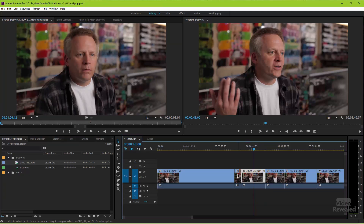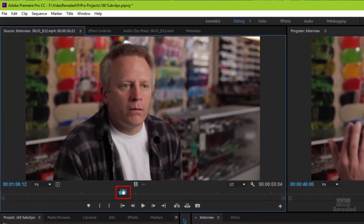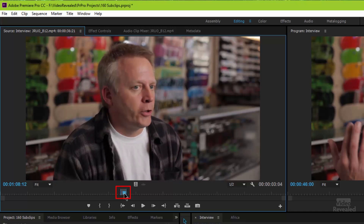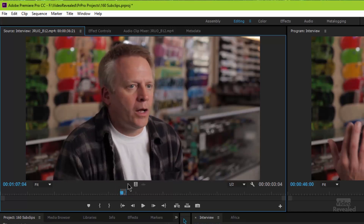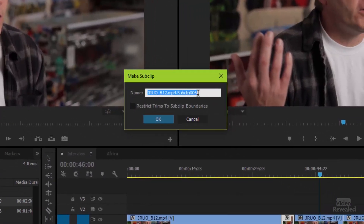Instead of making it that way, when you've designated a specific part of a clip — you can see there's my in and out point set for this particular sound byte — instead of making this just an in and out point over here, you can right-click and choose Make Sub Clip. You can also press Command U on the Mac or Control U on Windows. The first benefit is you get to name this, so the specific sub clip has a name. I can call this SB003 sound byte 03.